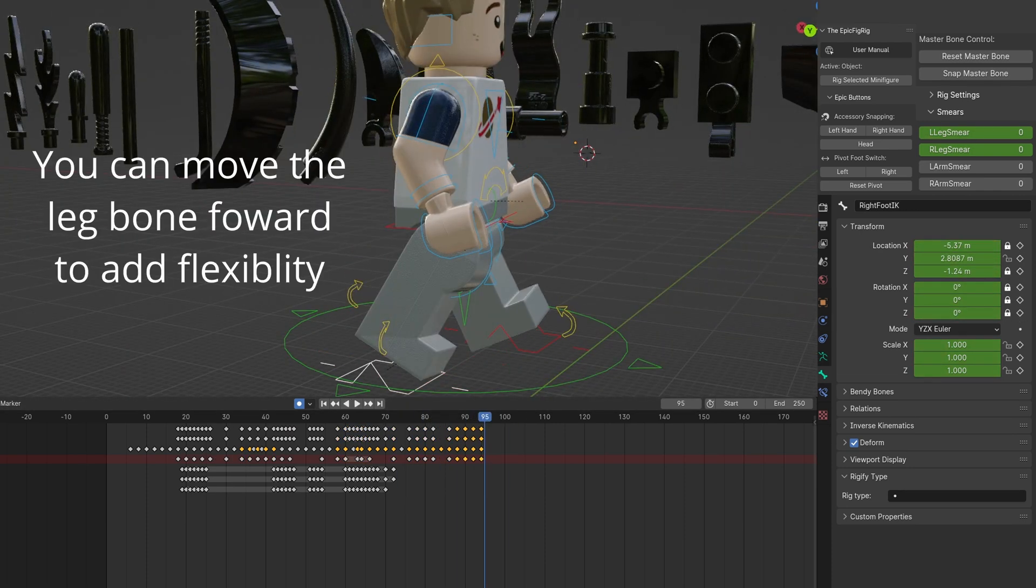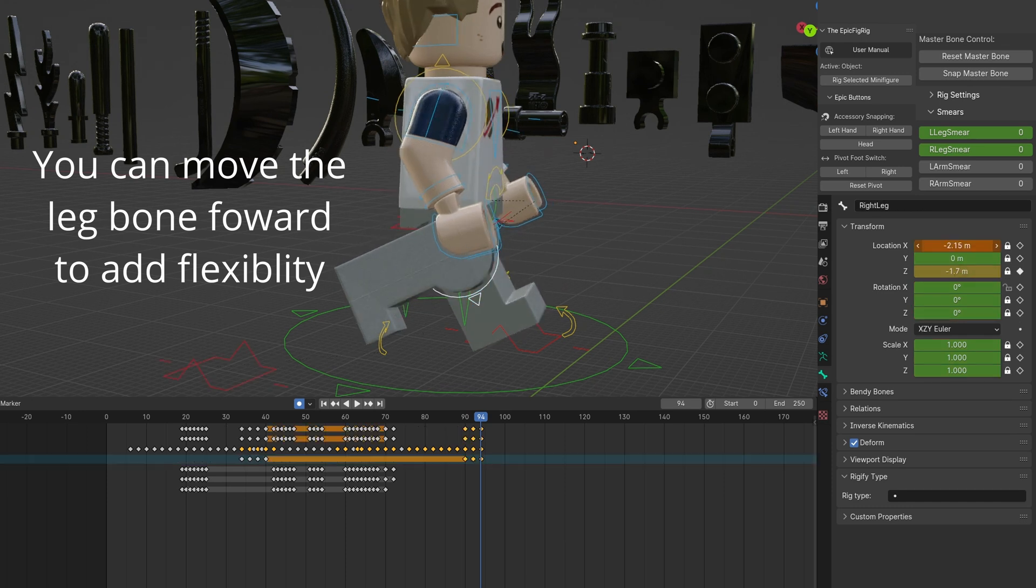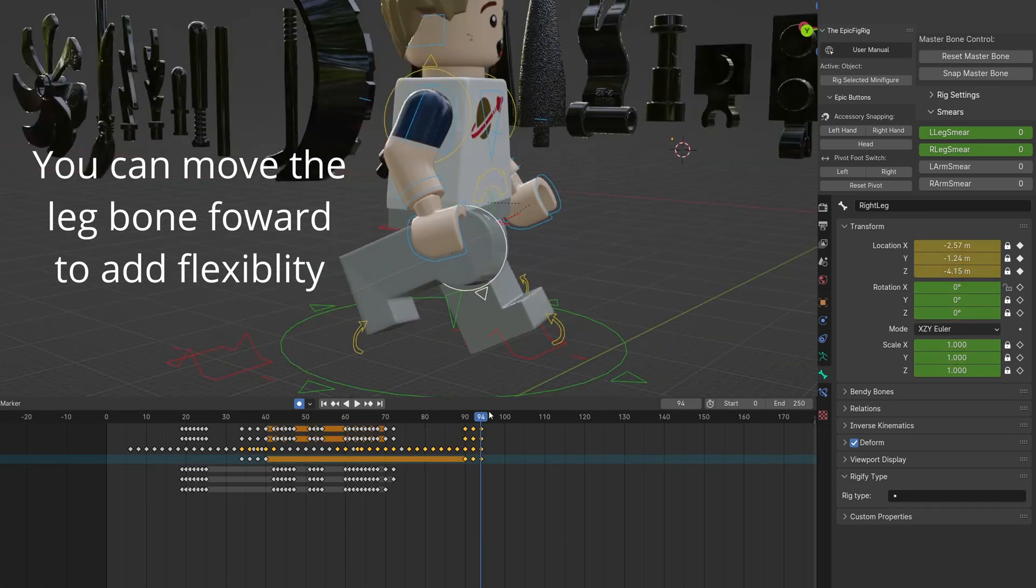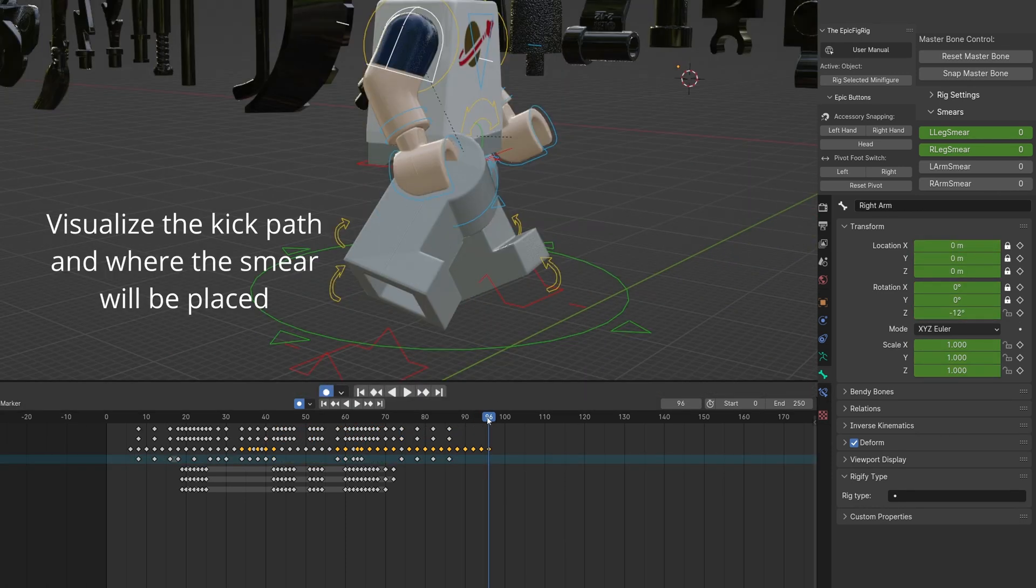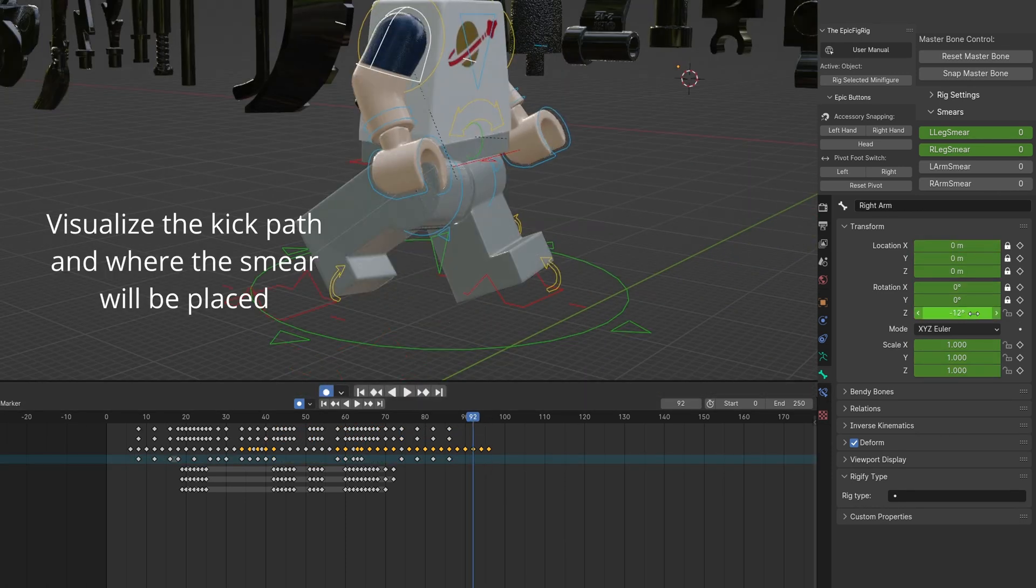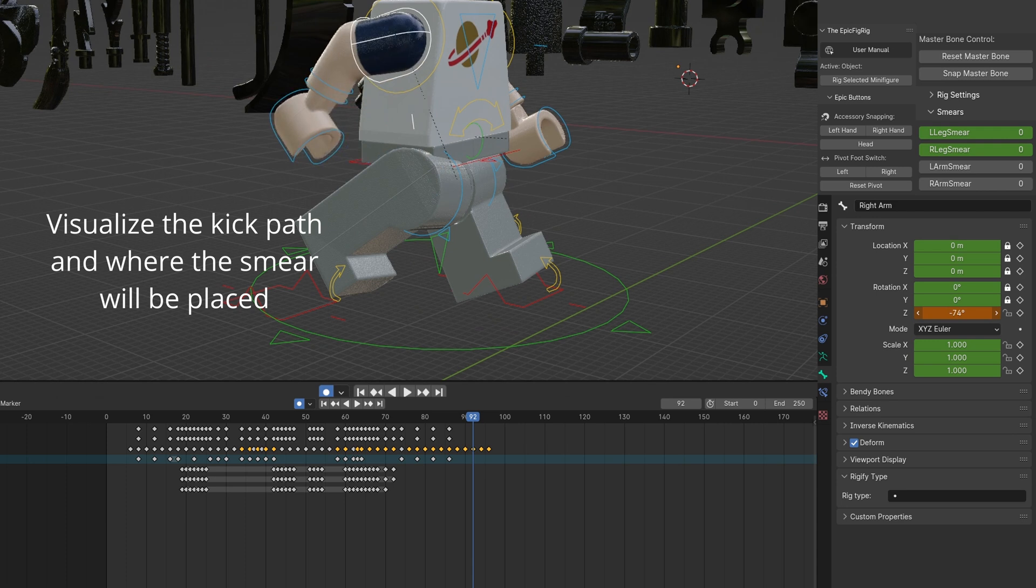Feel free to move the rig's leg bone forward to make a more dynamic position. Think of the leg's path like kicking a ball.